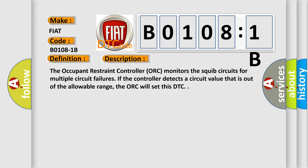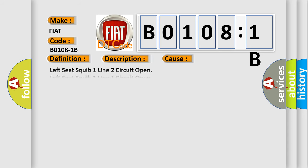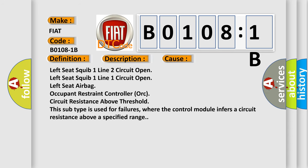This diagnostic error occurs most often in these cases: Left seat squib 1 line 2 circuit open, left seat squib 1 line 1 circuit open, left seat airbag occupant restraint controller ORC circuit resistance above threshold. This subtype is used for failures where the control module infers a circuit resistance above a specified range.